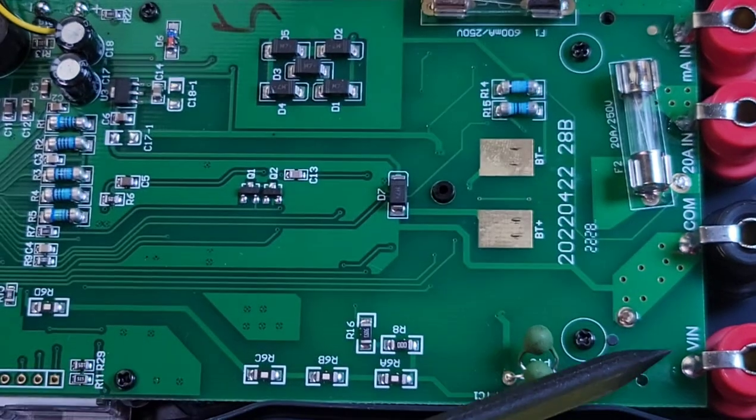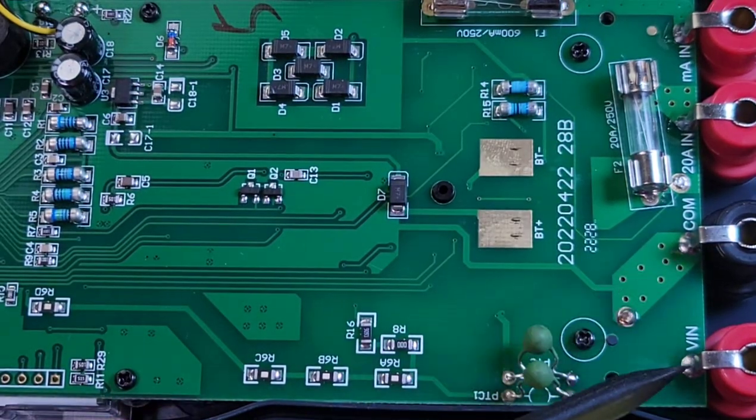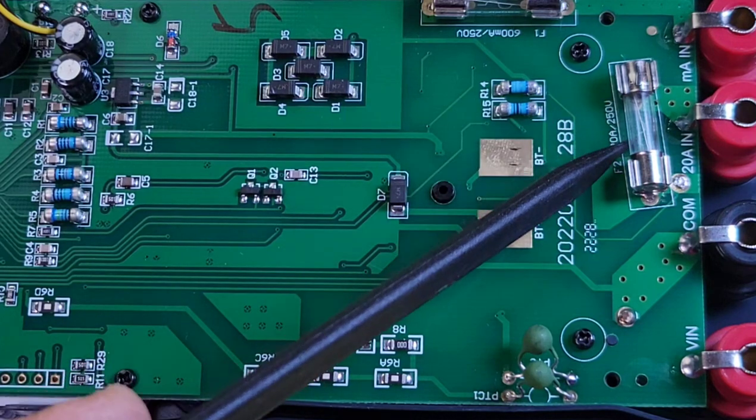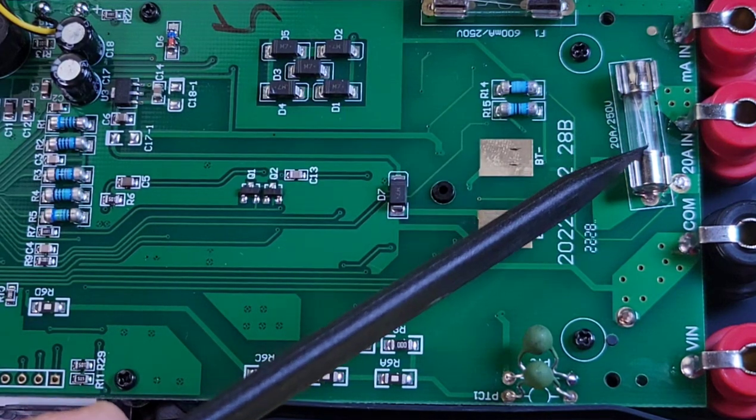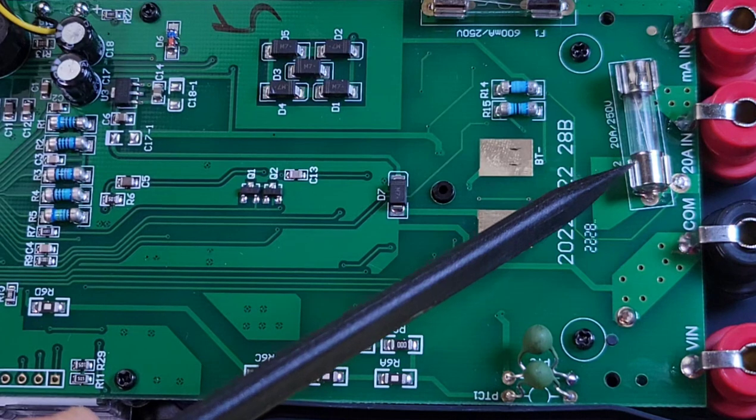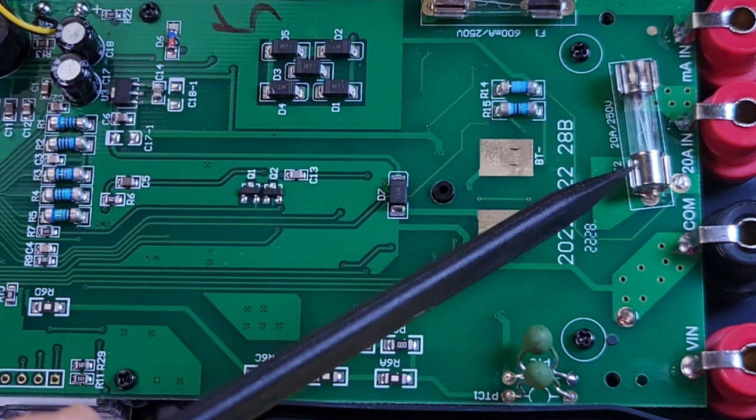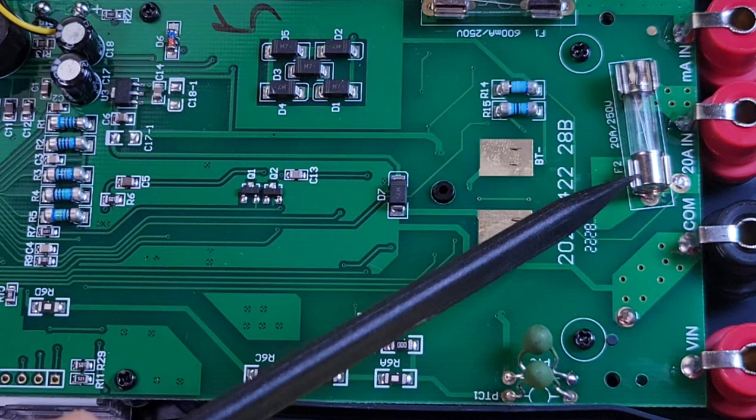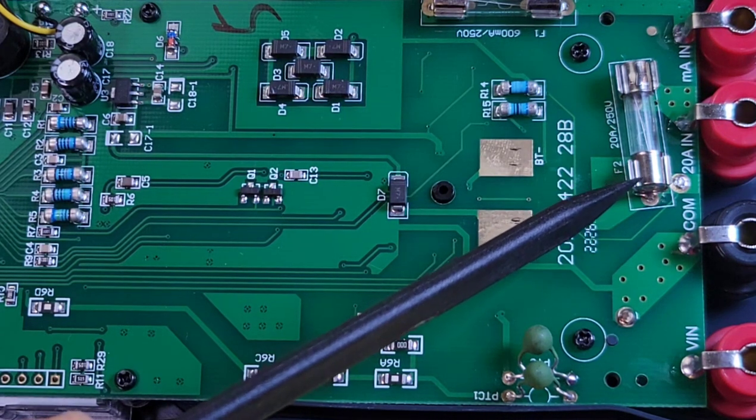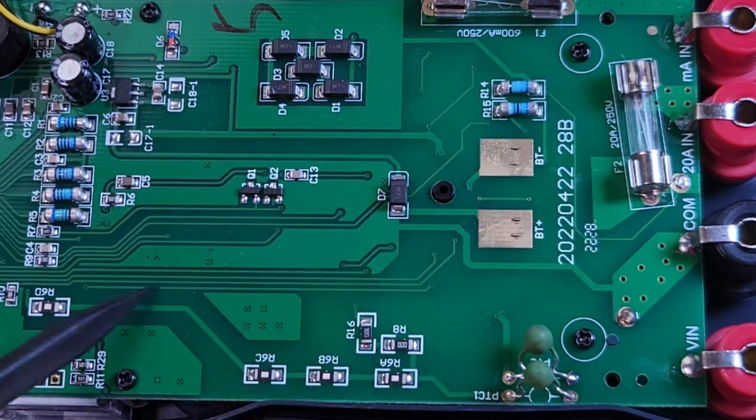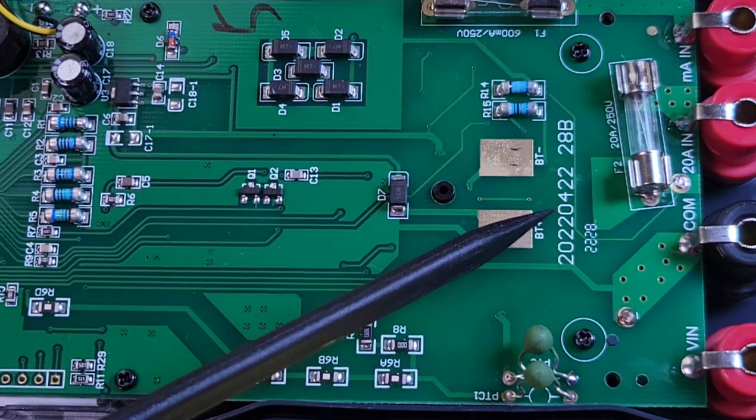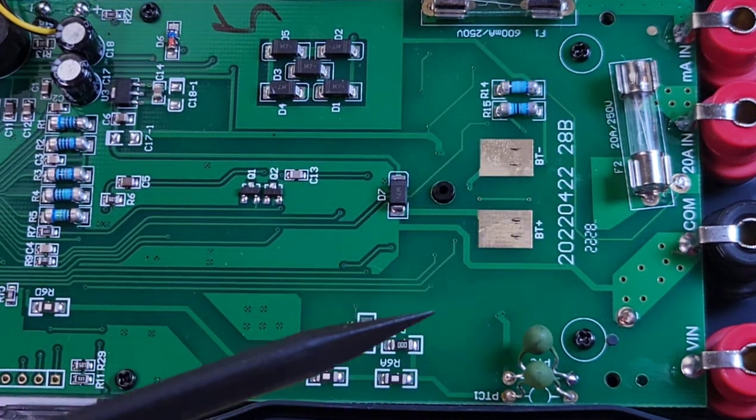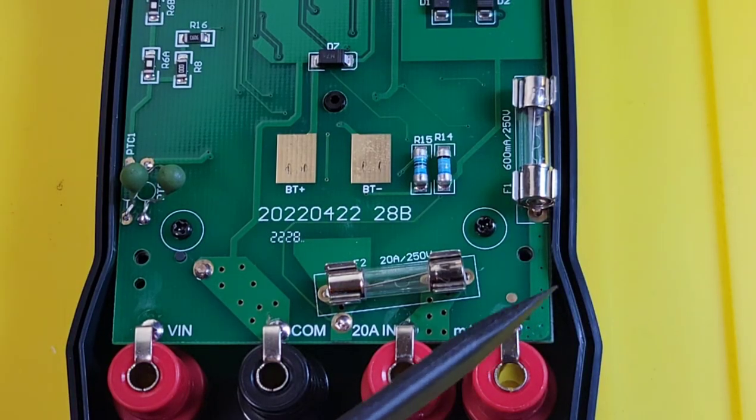And guess what? Yes, it is a 20 amp, 250 volt fuse. Glass fuse, but it is 20 amps. So they are definitely doing the right thing, stating the 20 amp input for this meter being protected by a 20 amp fuse, the way it should be. Fab date, 2022, April 22, 28B. Oh yes. Right beside the high current fuse, we have a 600 milliamp, 250 volt glass fuse as well.